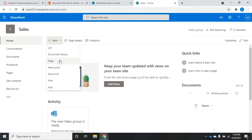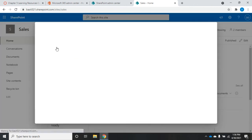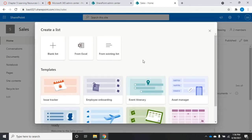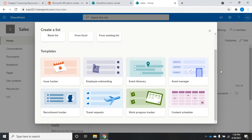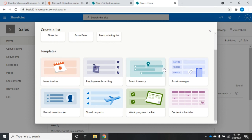A new document library, a new page, a new post, a new news link, a new plan, or a new app. I'm going to click on list just to give you a quick overview. I can create a blank list, take something from Excel, from an existing list. I also have all of these templates: issue tracker, recruitment tracker, travel request, employee onboarding. All of this, anything that I create here is going to be stored on the SharePoint site, and anybody who is part of the SharePoint site has access to it.